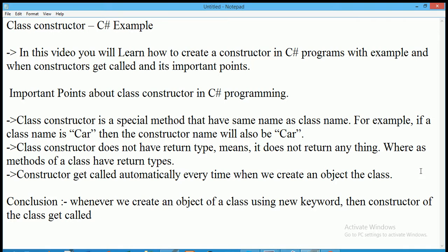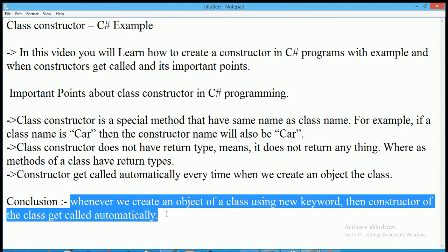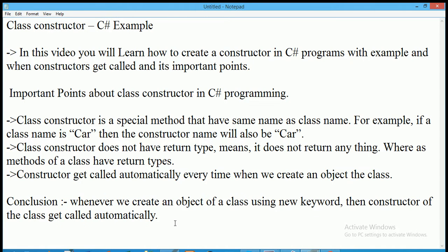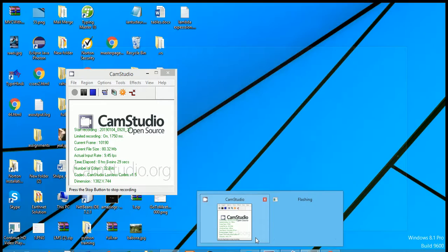In conclusion, whenever we create an object of a class using the new keyword, the constructor of the class gets automatically called. This is all about the class constructor in C# programming. Thank you — if you like this video, please share and subscribe to my YouTube channel.